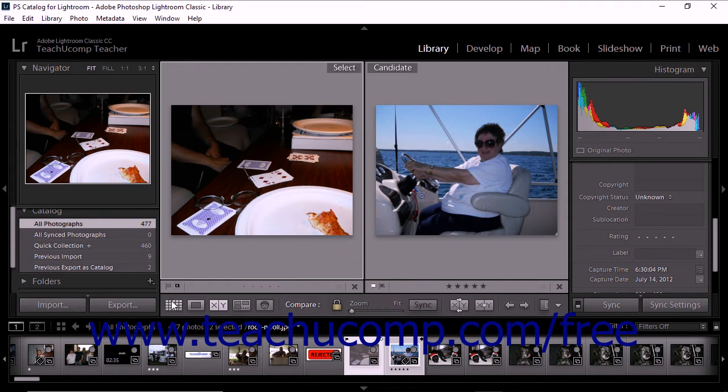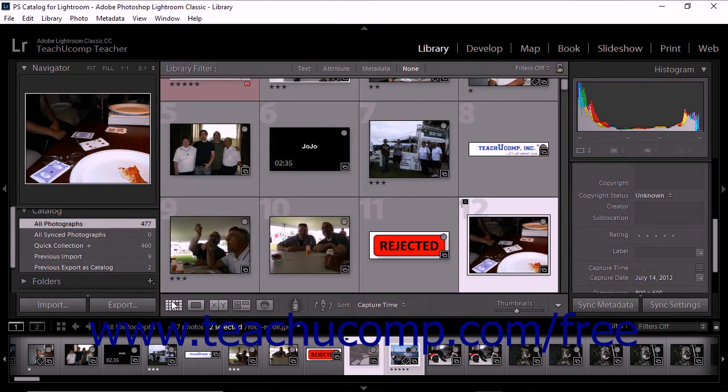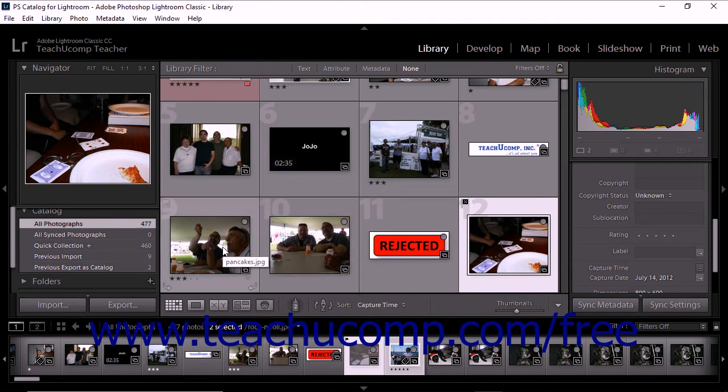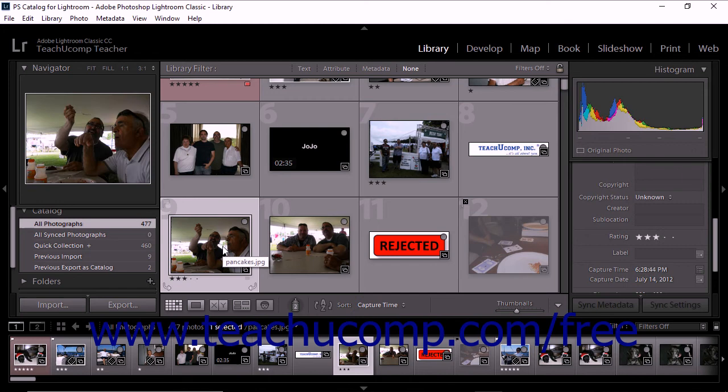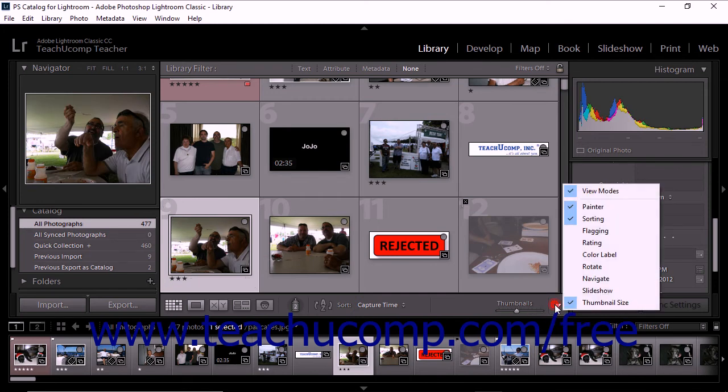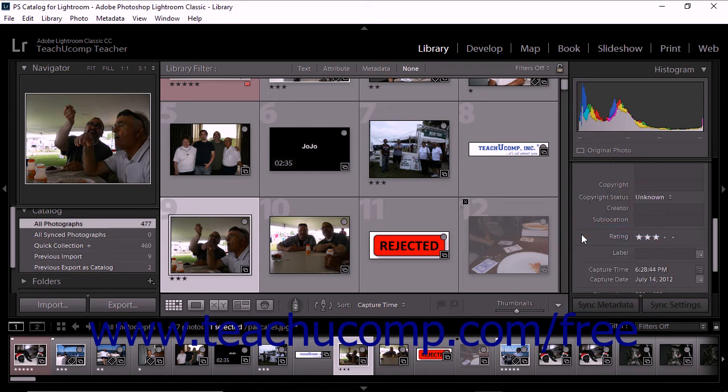You can also use the Library Module toolbar to set flags. To do this, click to select a photo from the grid view or the film strip. Then click the desired flag in the toolbar. If you do not see flag icons appear in the toolbar, select Flagging from the toolbar menu.